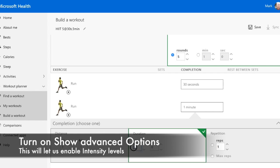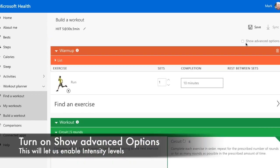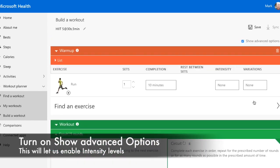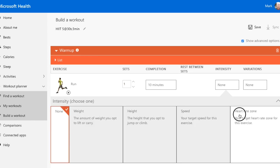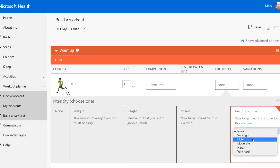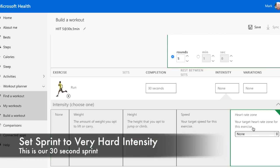To do that, scroll to the top and turn on Show Advanced Options. Now, in our warm-up, we have an intensity and a variations box. Let's set the intensity of the warm-up to light using the heart rate zone option.